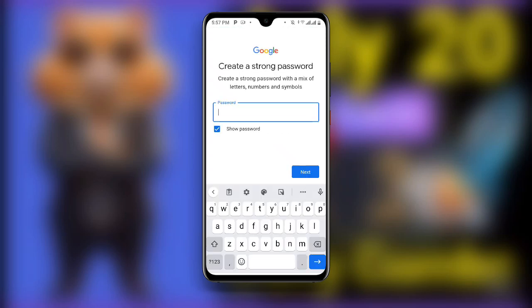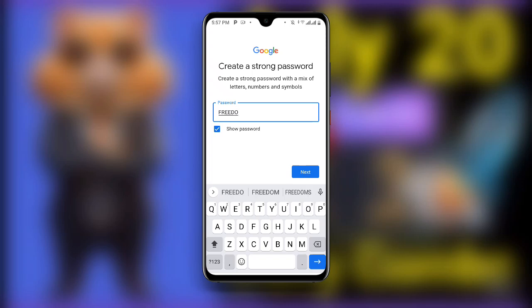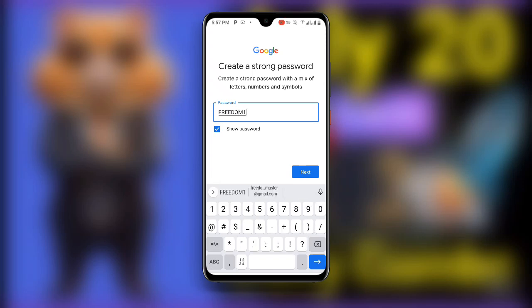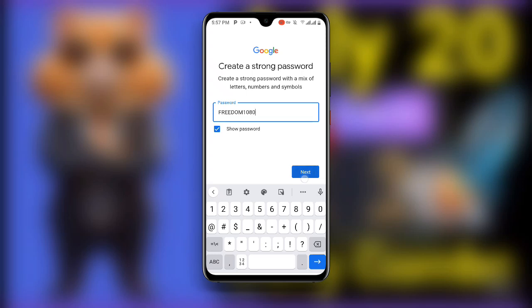Once you click Next, you can see it asks you to create a strong password. Make sure you select a strong password. Once you have selected your password, click Next.